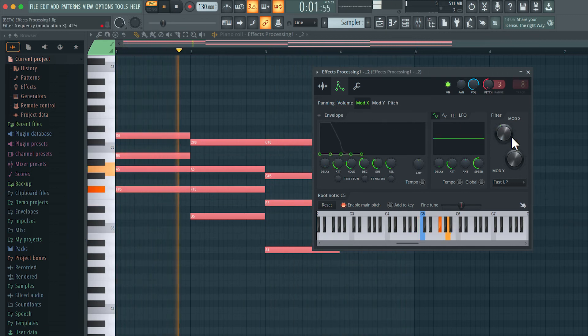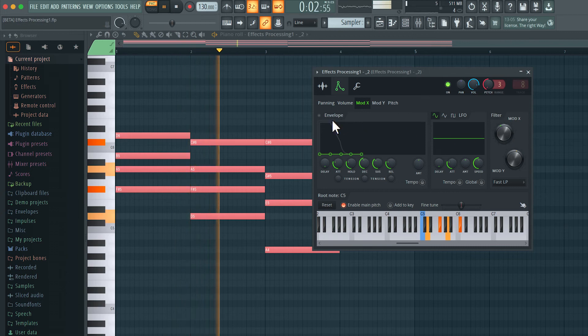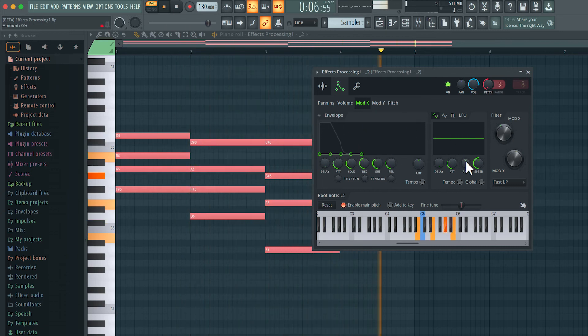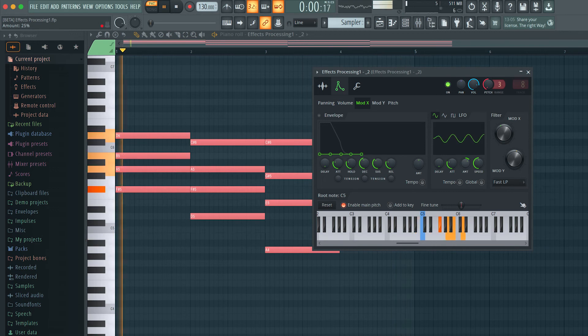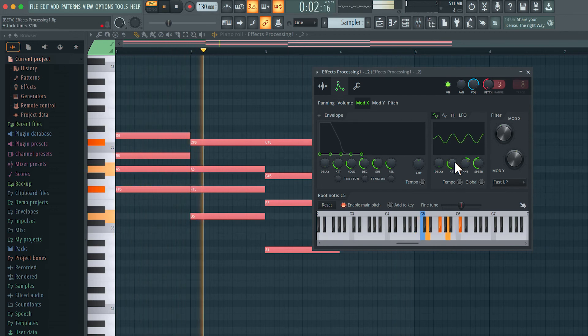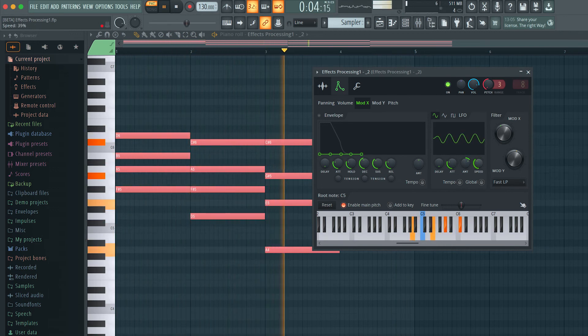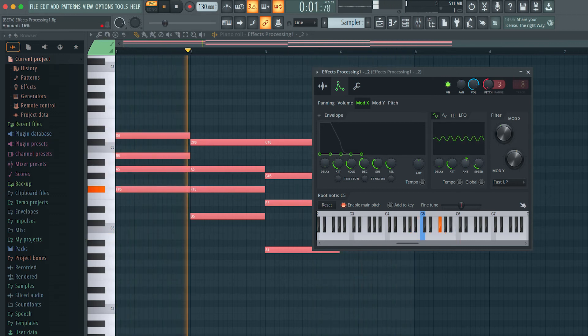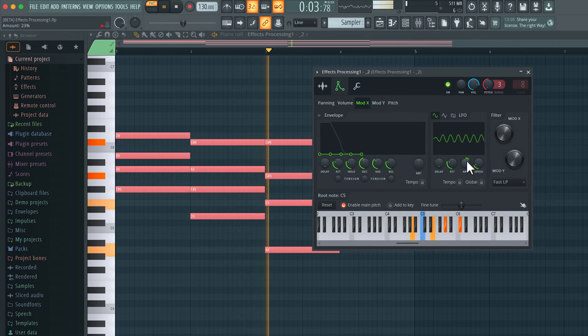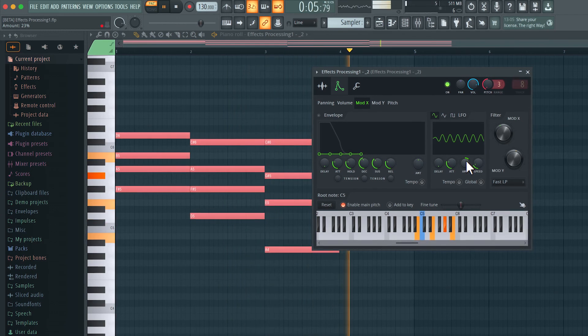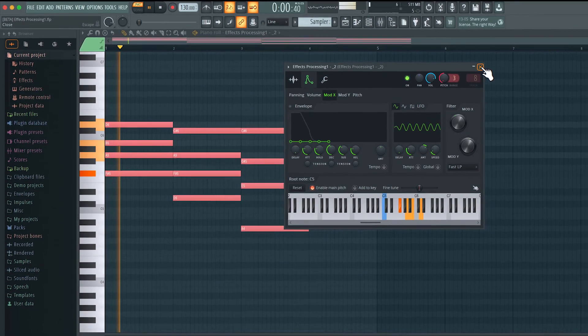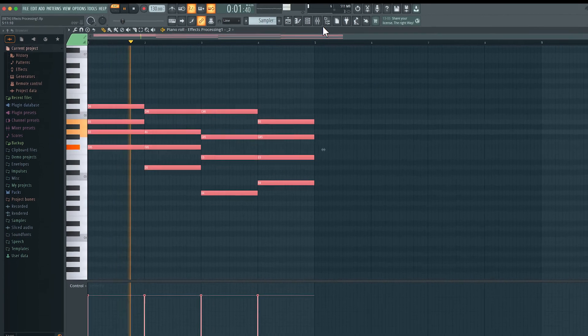I can go to mod X here, and we can have an envelope just for the mod X, or even an LFO. Let's increase the amount here, and speed this up. That sounds pretty cool.